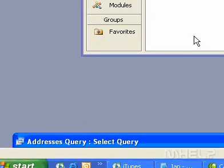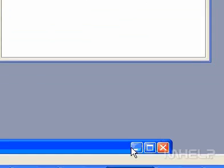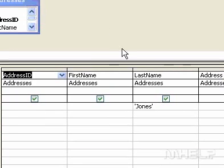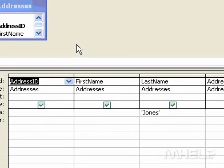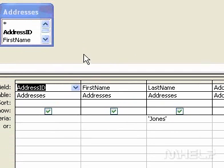When you create a query in Query Design View, Access constructs the equivalent SQL statements behind the scenes for you.